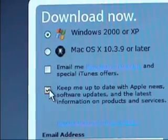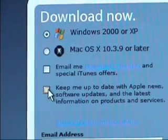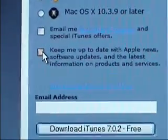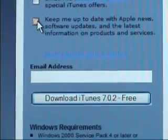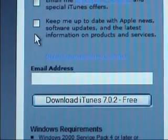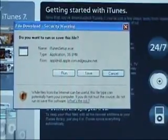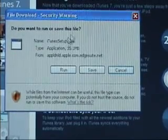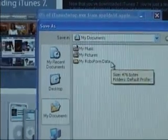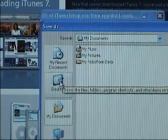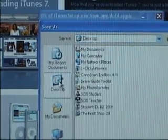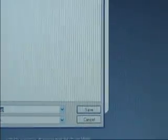Just uncheck those two boxes and then go right past the email. You won't have to put in an email for this to work. Then just click 'Download iTunes for Free.' You'll get a dialog — just hit the Save button which is in the center. Then click Desktop, which is all the way to the left. Then hit Save.